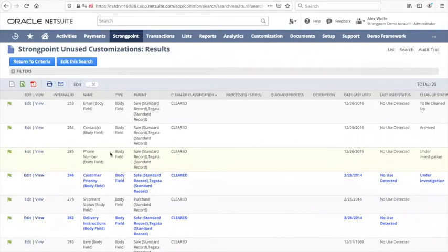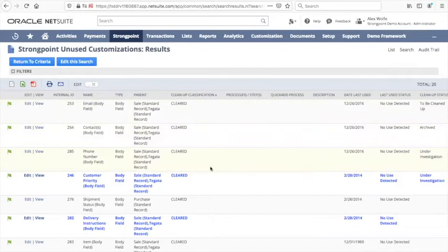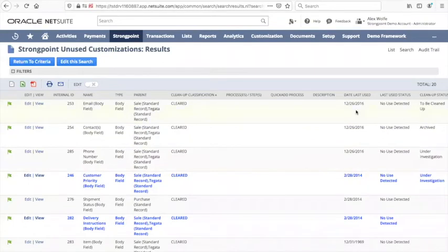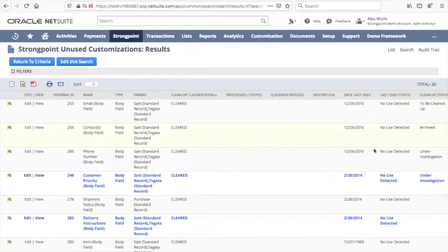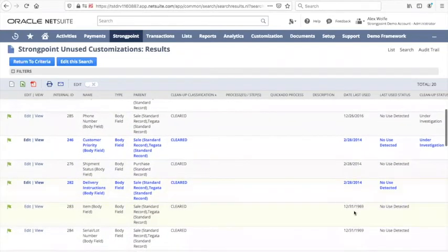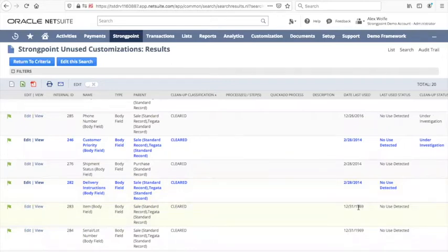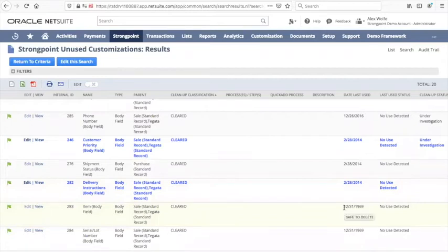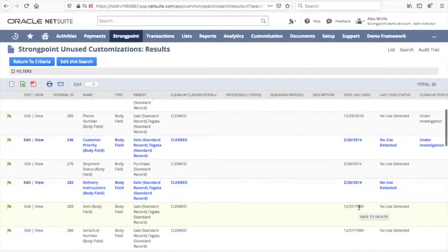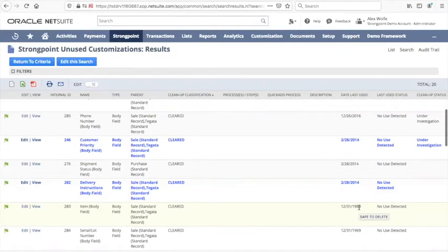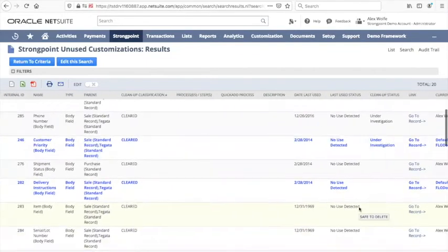In this case we're searching for transaction body fields that haven't been used in more than six months. For each of the fields we're being shown the date last used. We see some from 2016, some from 2014, and then we see some where they chose the date of December 31st 1969. That means this field has never been used and the system uses the default javascript date to indicate it's checked everything and it is never being used.